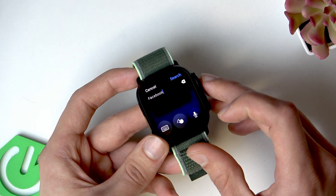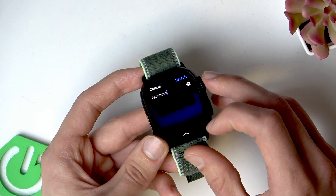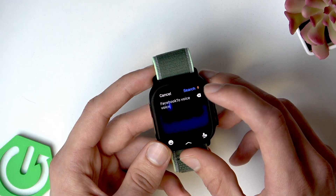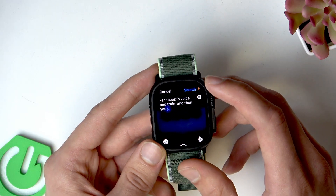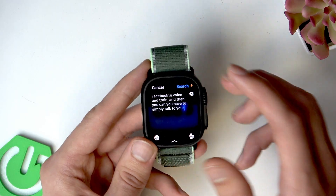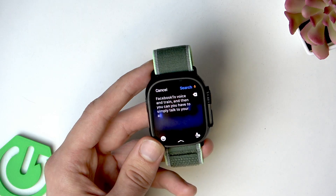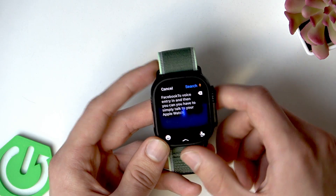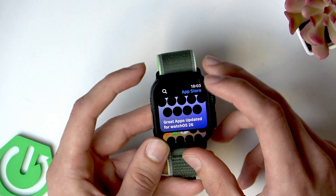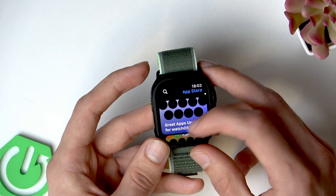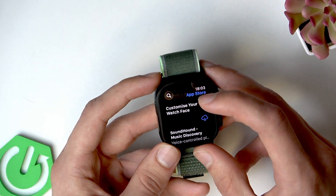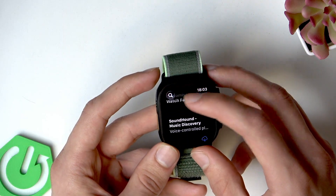Or you can switch to voice entry — simply talk to your Apple Watch. Once you find the application you're looking for, open its page.